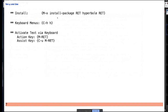To use Hyperbole, you use the action key, bound to M-RET as its default binding — though you can bind it to whatever you like. The assist key is on the same key with a prefix argument, or you could have a separate key for it.